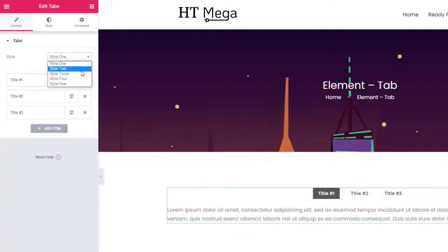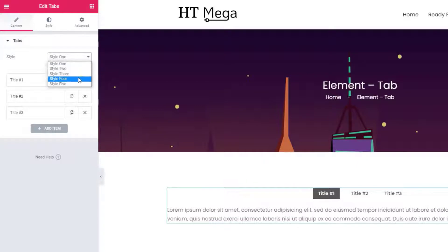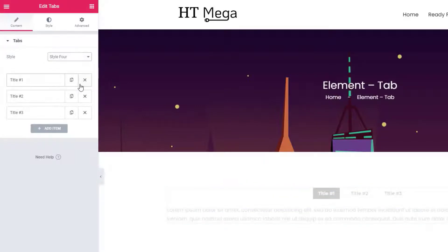Select a style from here. There are five different styles available for this widget.